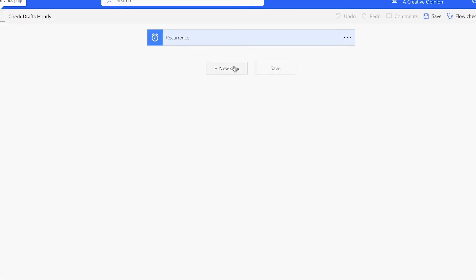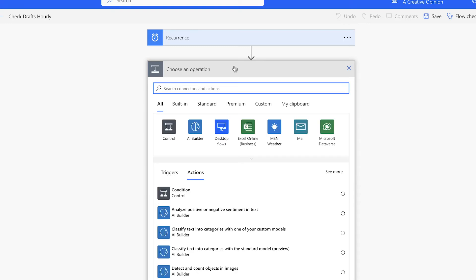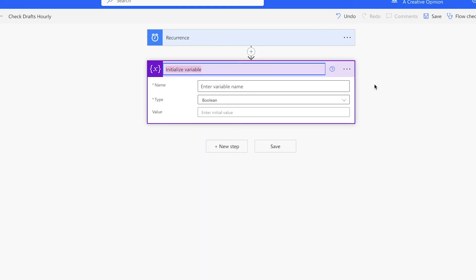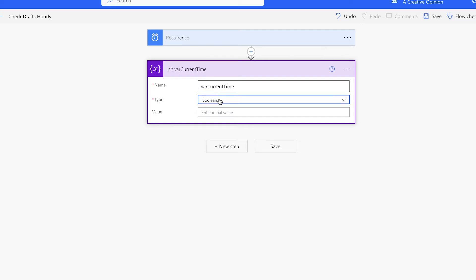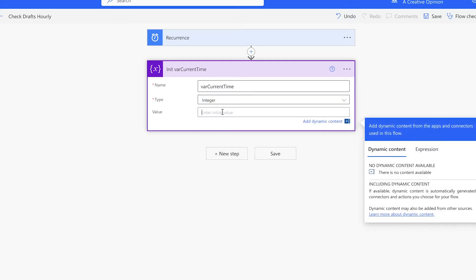I'm going to start off by initializing four variables. I'll rename my variables as I go to keep things organized. The first variable will hold the current time. This will be an integer variable, and we'll set that to zero.